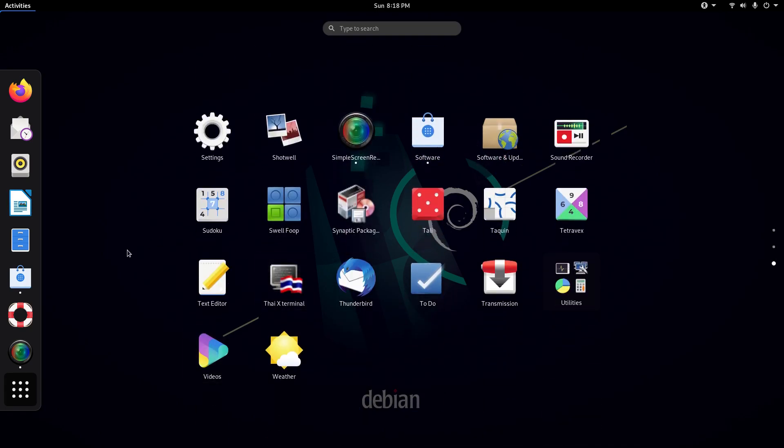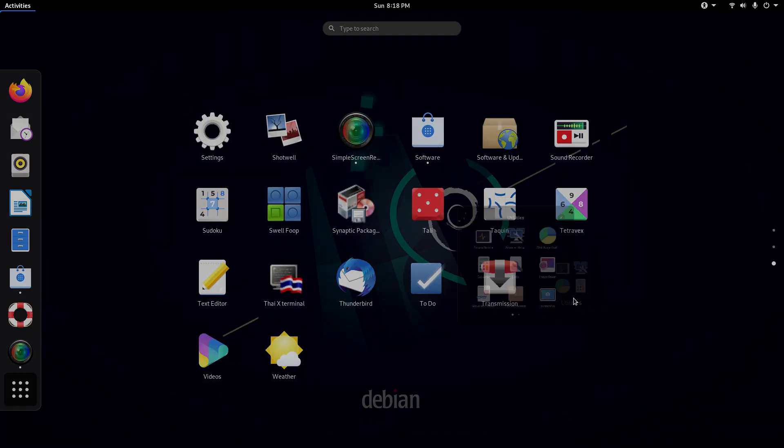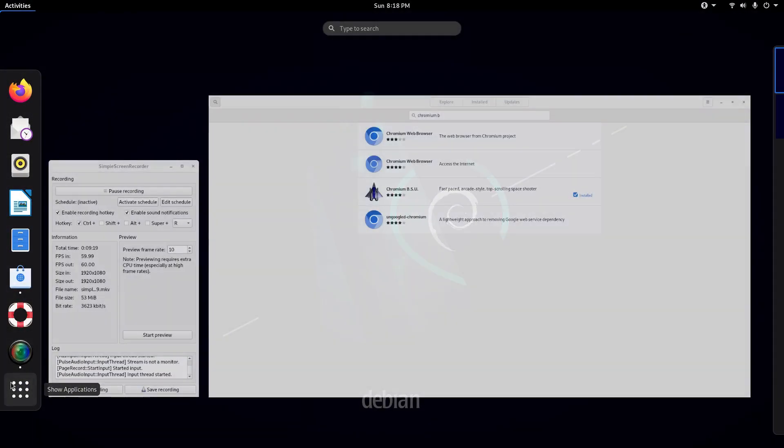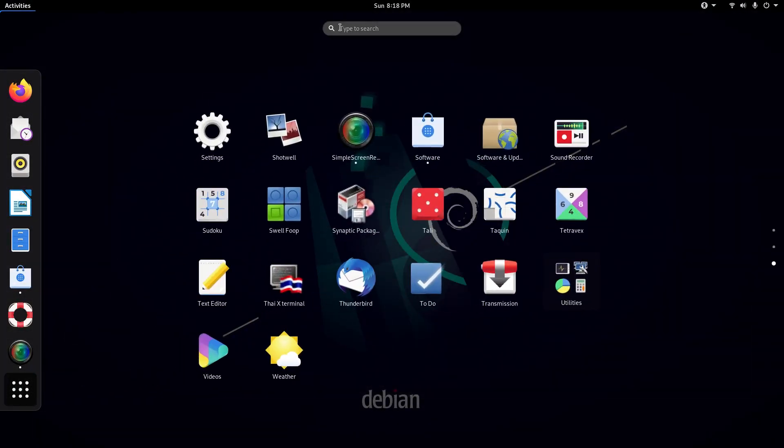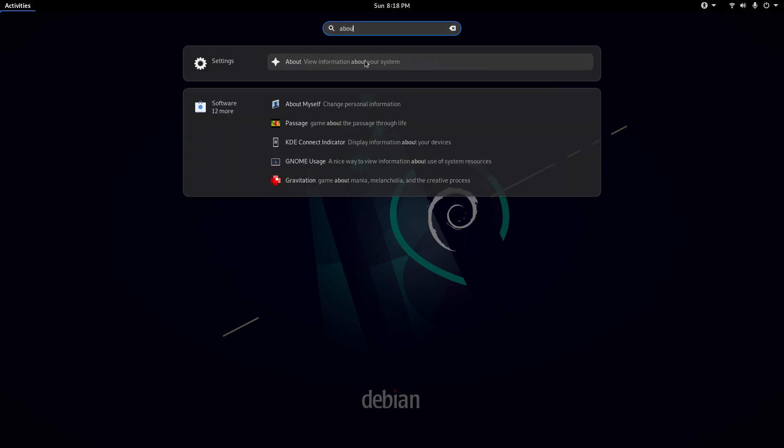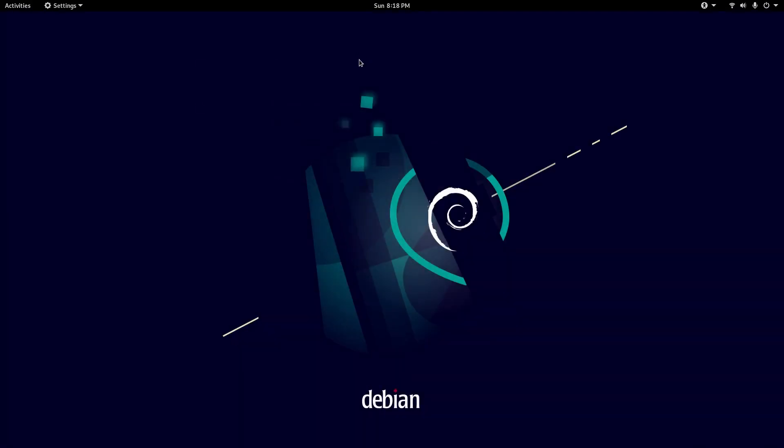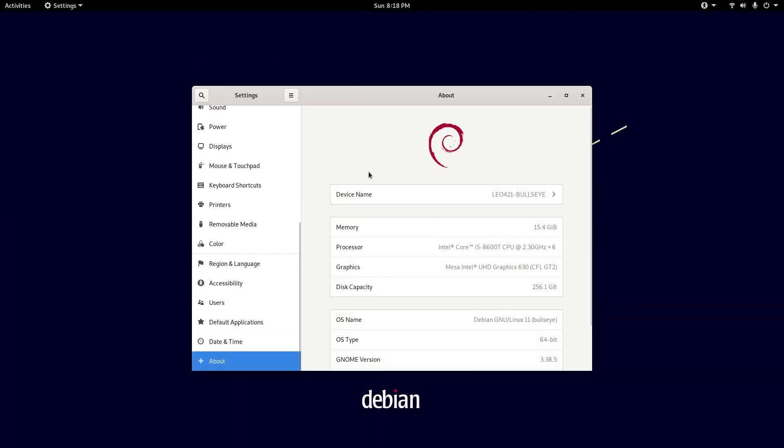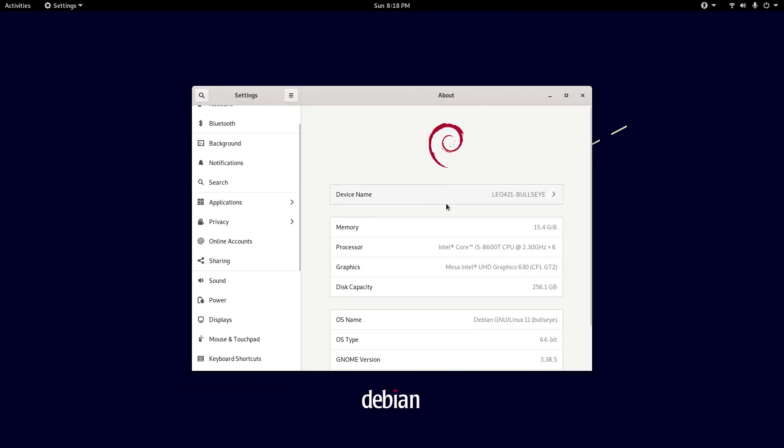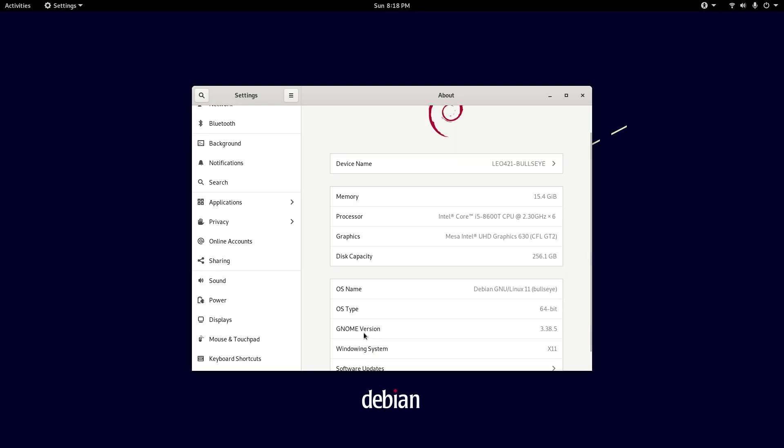I do like that Debian 11 comes with, if I go into the settings menu, the about section, we have our device information. We have our device name, memory, processor, graphics, disk capacity, our OS name, OS type, GNOME version, which is 3.38.5.